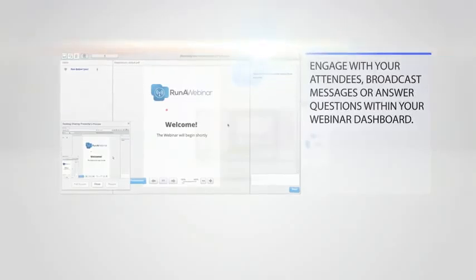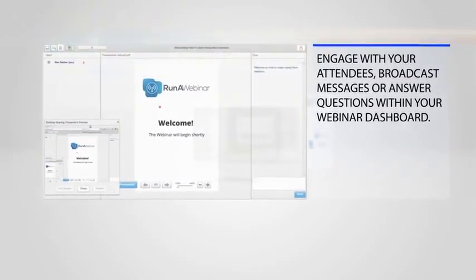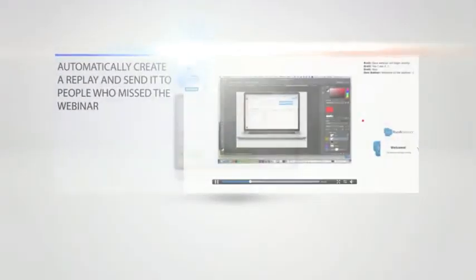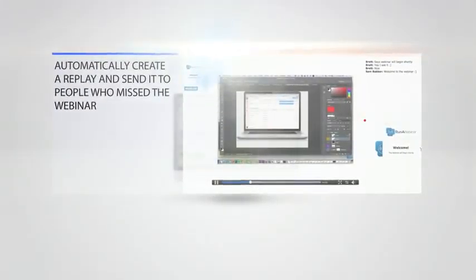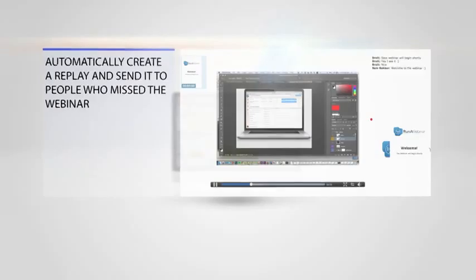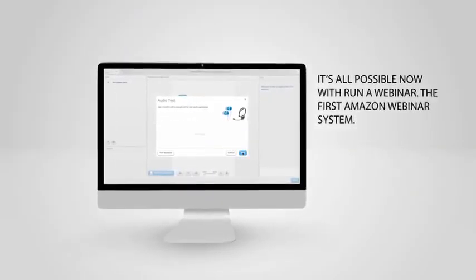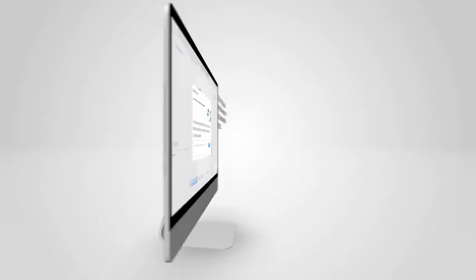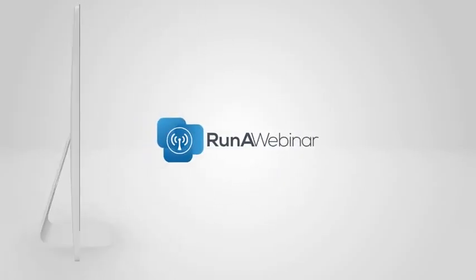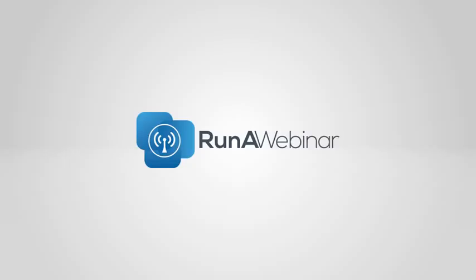You can start your webinar by clicking 'Start Webinar', engage with your audience live in real time, answer questions, or broadcast messages at will. Then when you close the webinar down, Run A Webinar automatically creates a replay for you to send out to your attendees. I'm Sam Bakker and along with my friend Rohit Shah, I'm excited to introduce you to the next generation of webinar software — welcome to Run A Webinar.